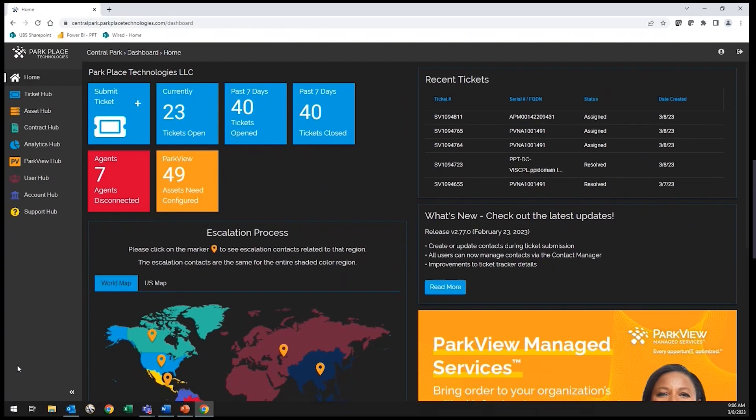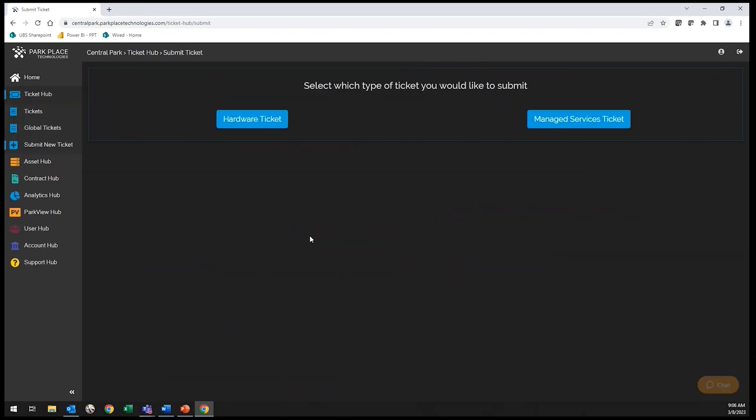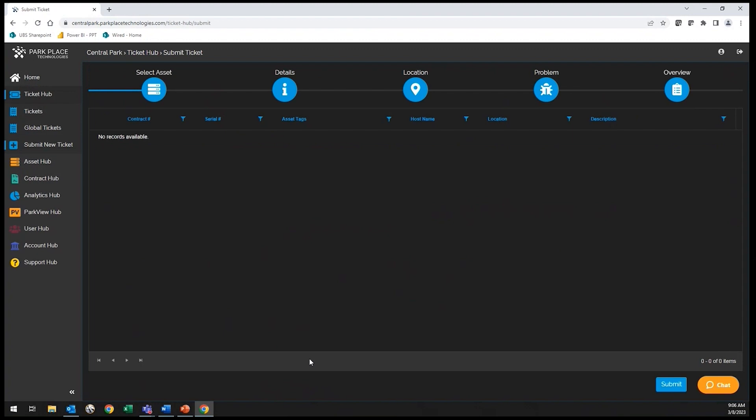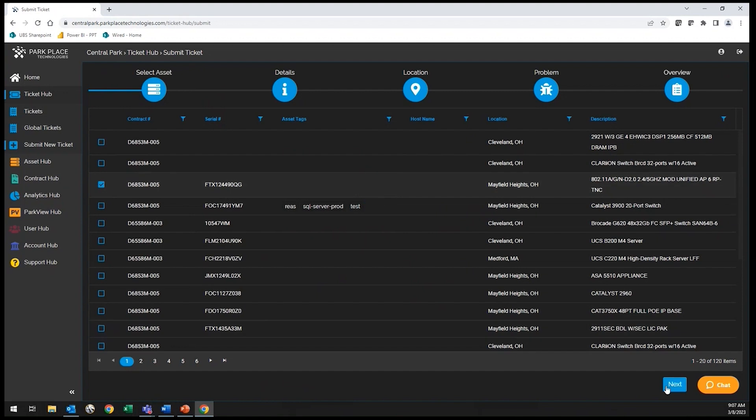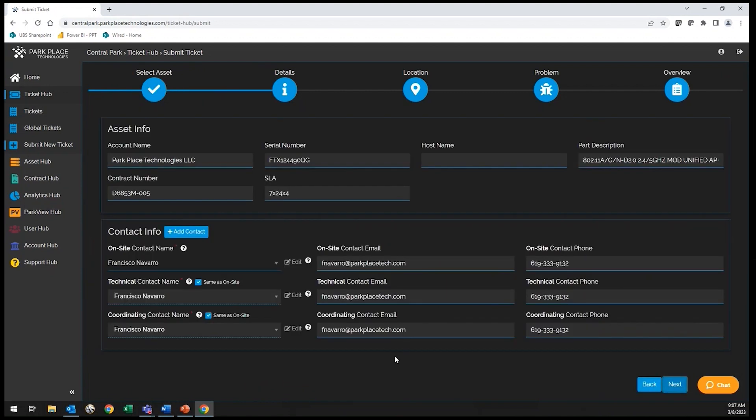Now that you have access, let's submit a ticket for service. Select the asset that is requiring service. Designate your points of contact and validate the service address.